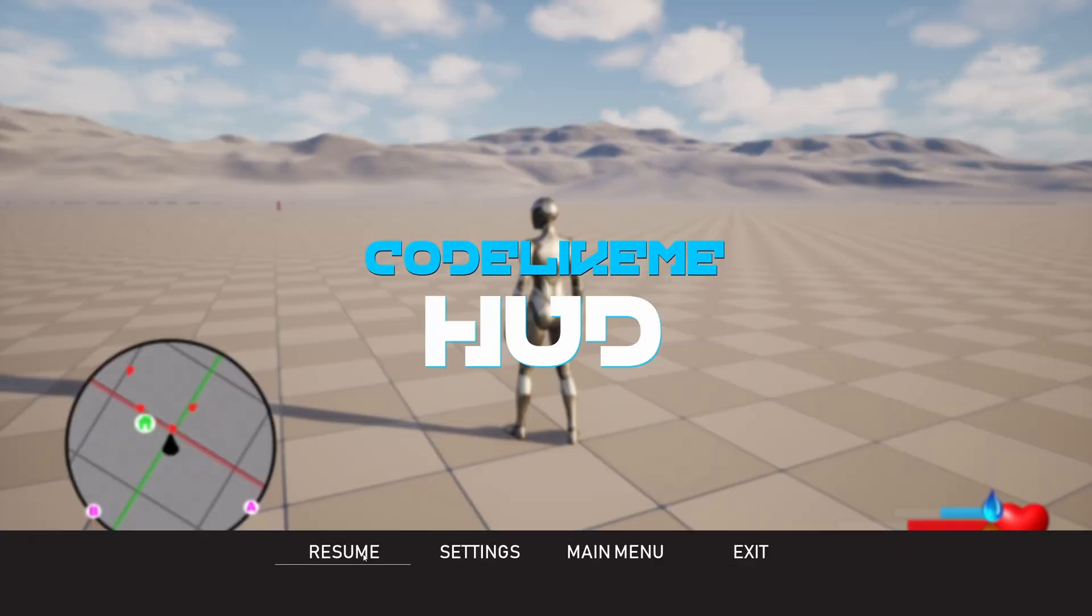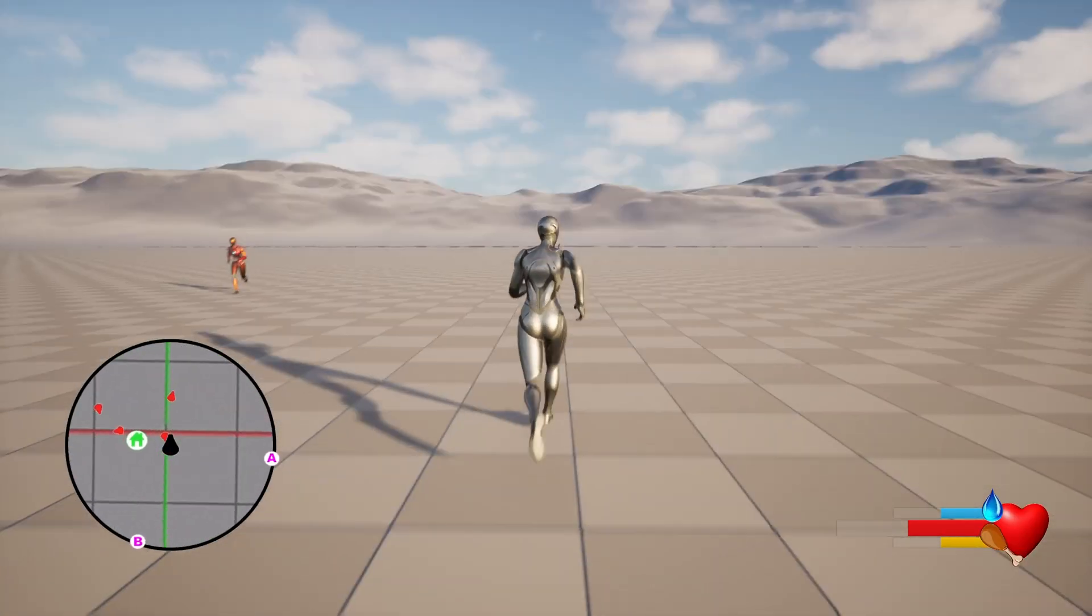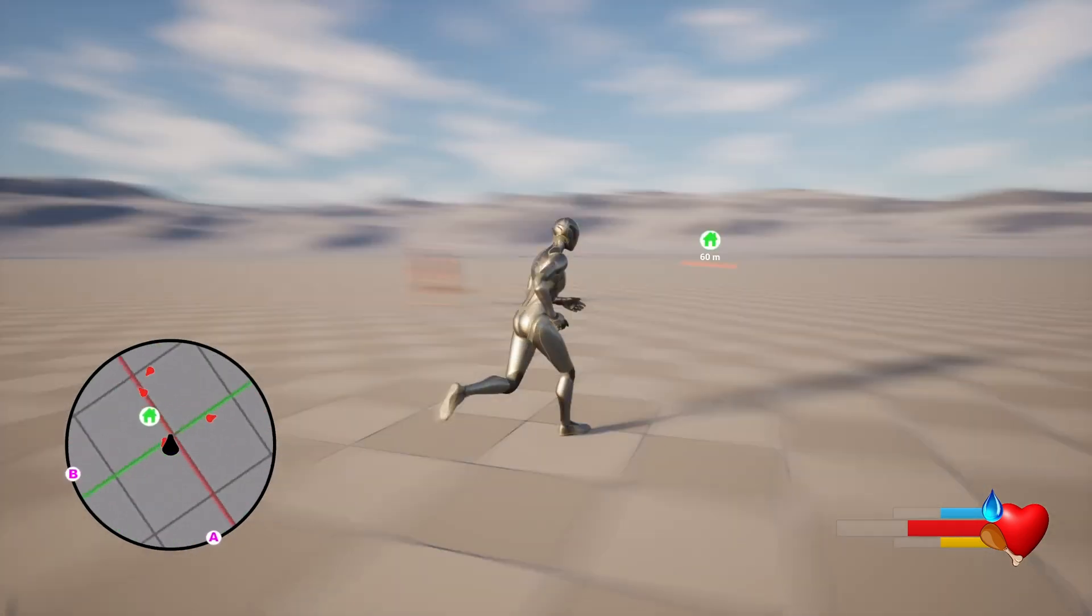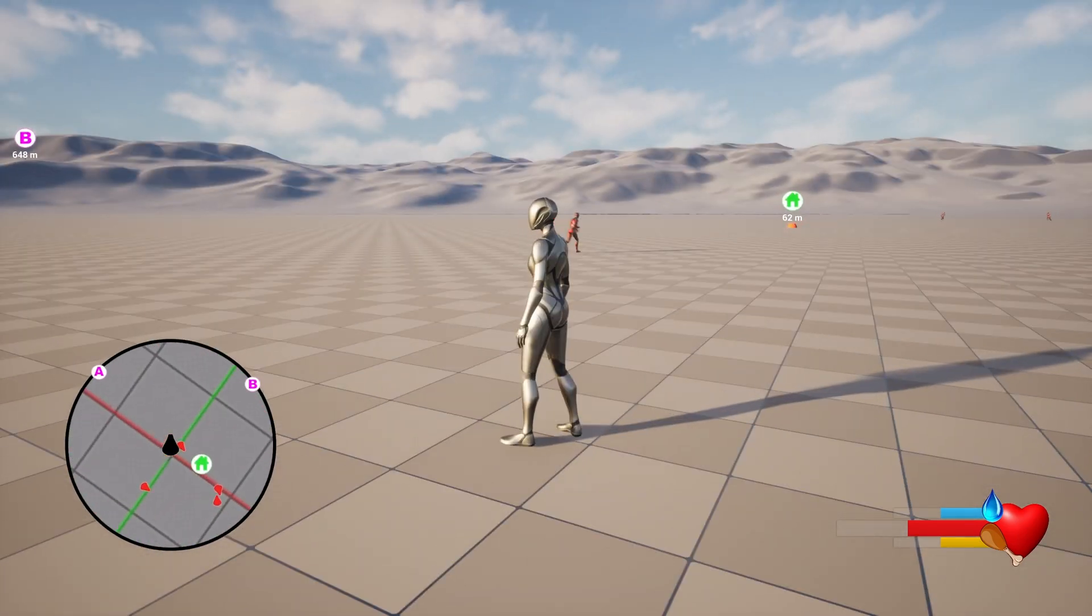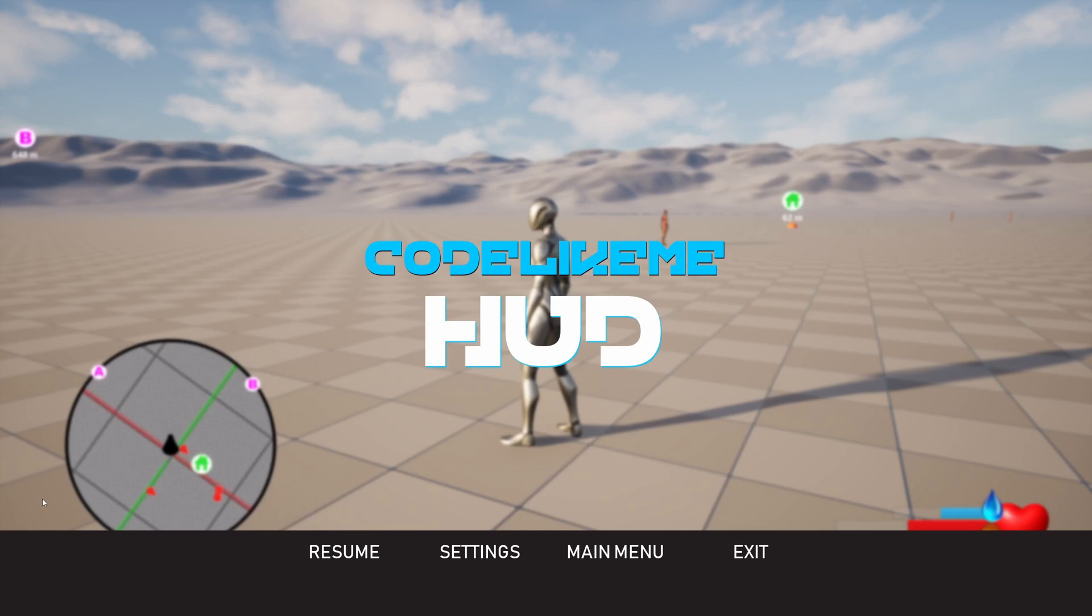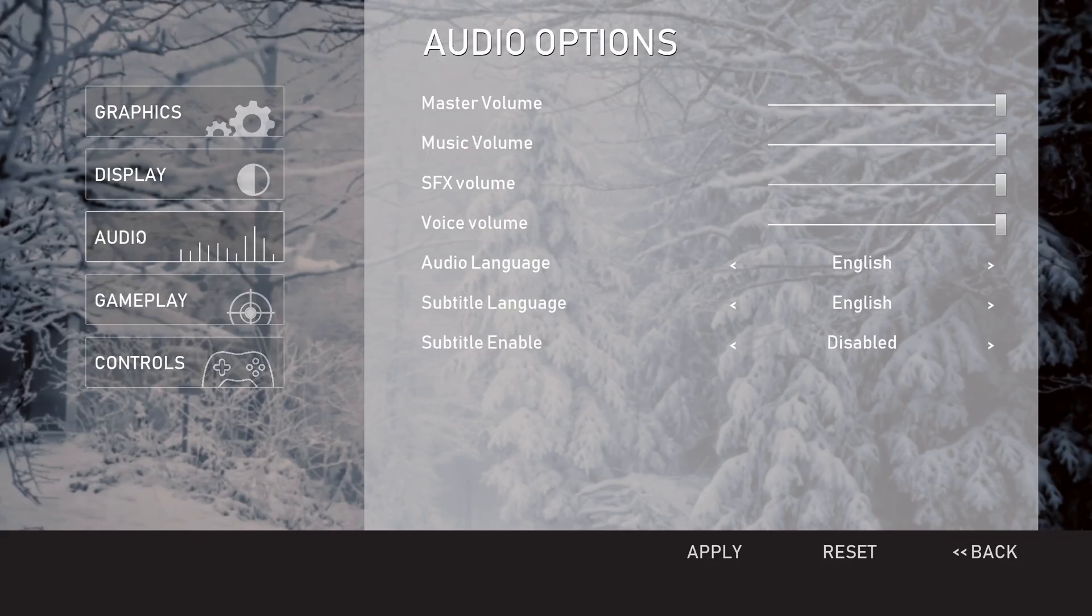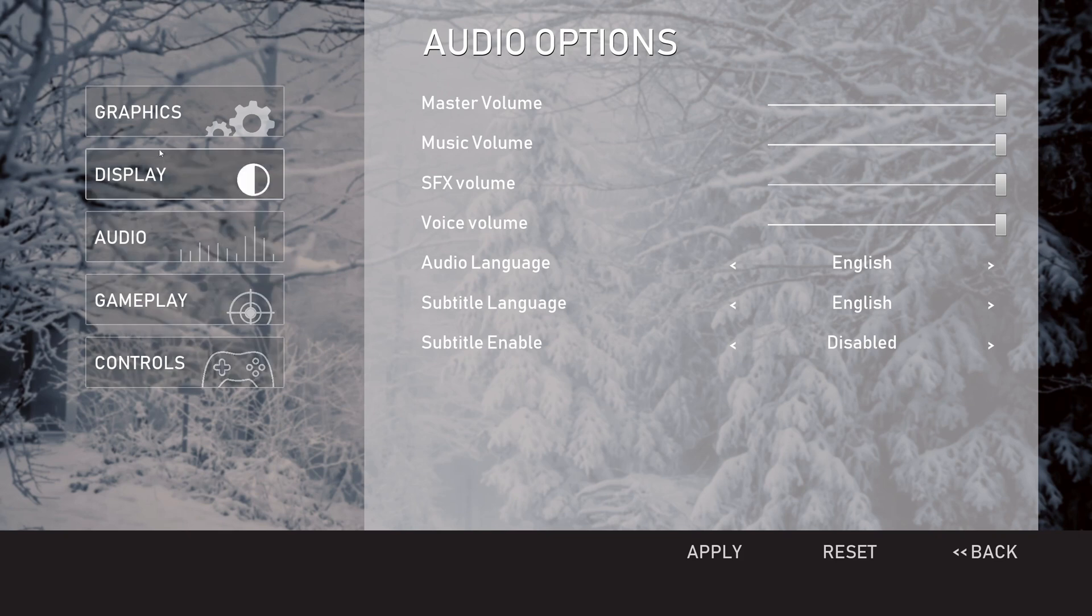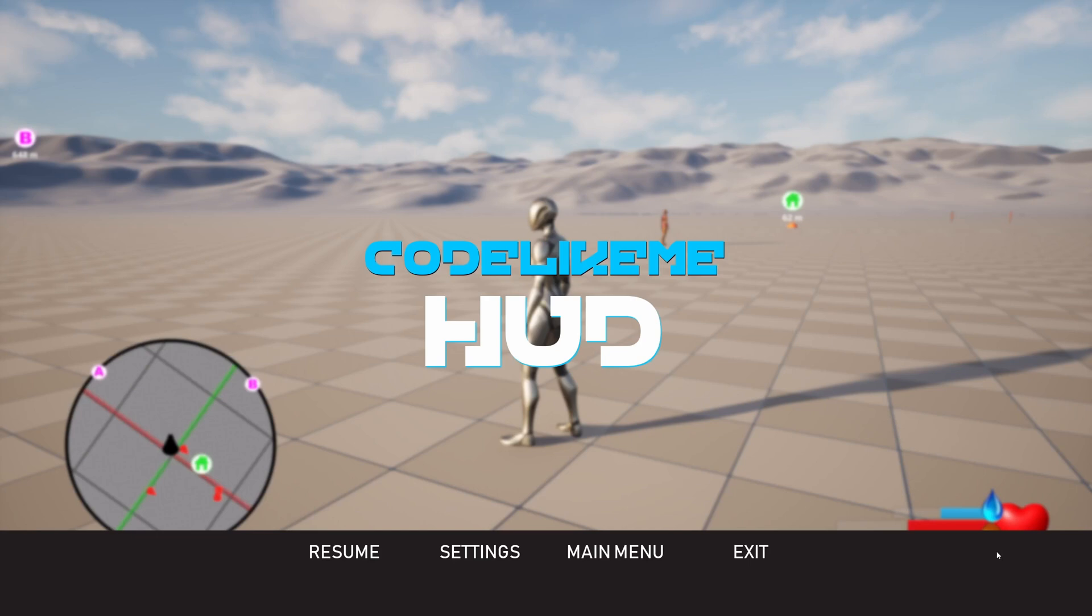I have implemented these audio options as well, but I don't have much going on in this level to demonstrate that. I think that's pretty much it, everything else is self-explanatory.